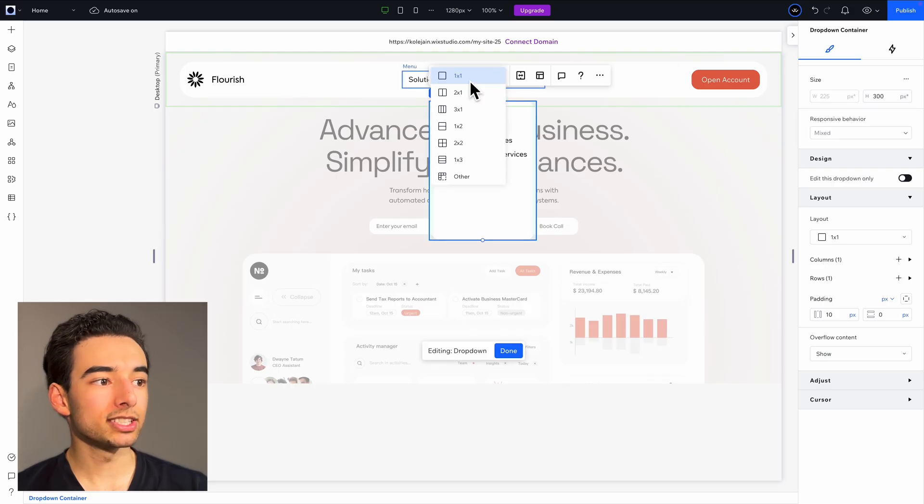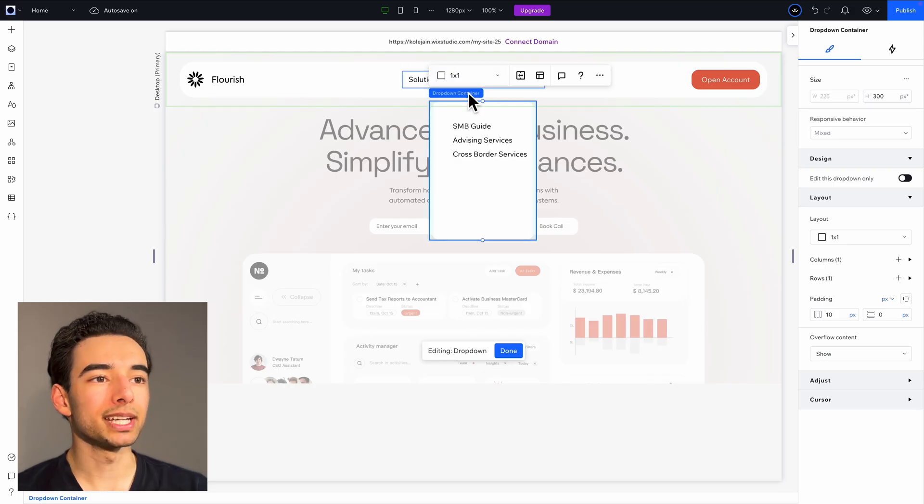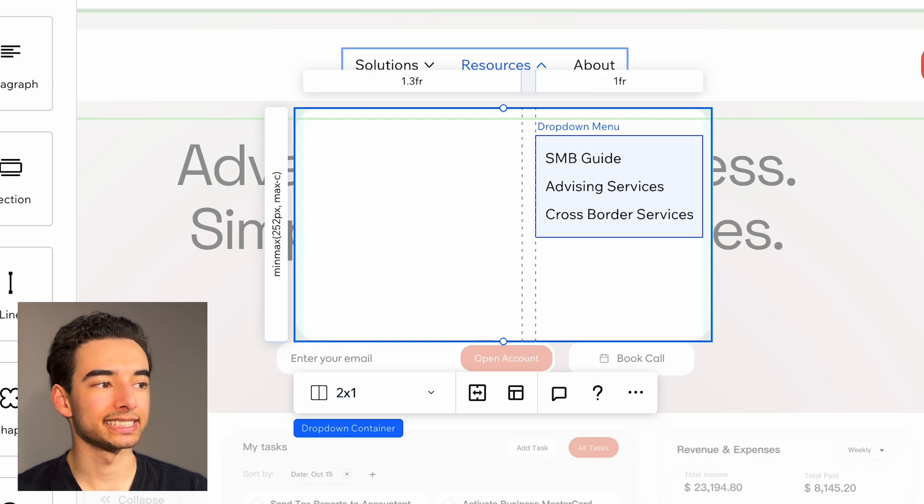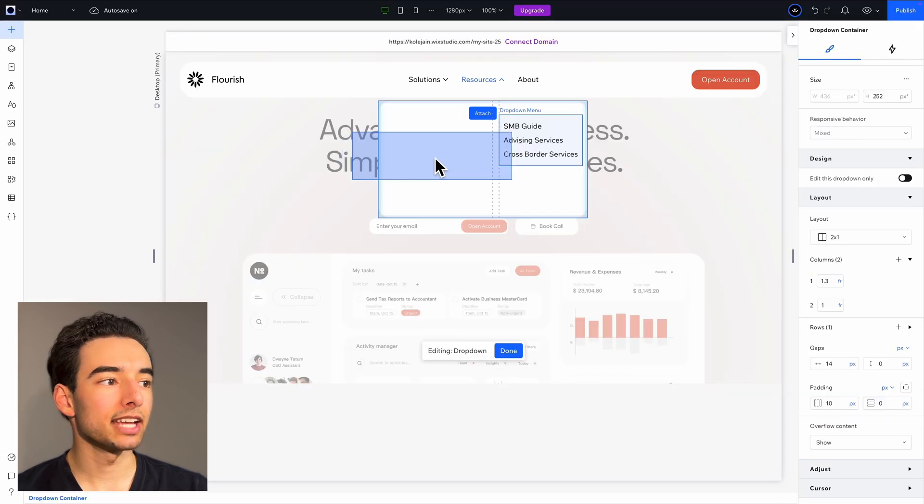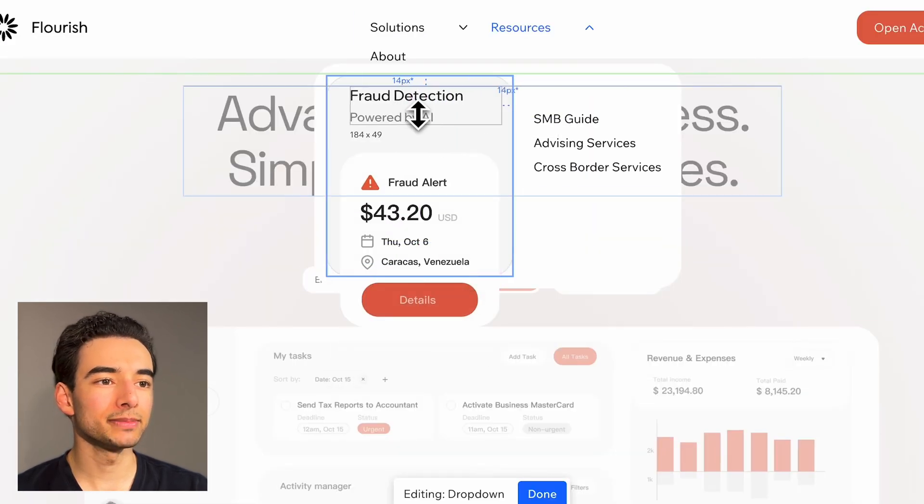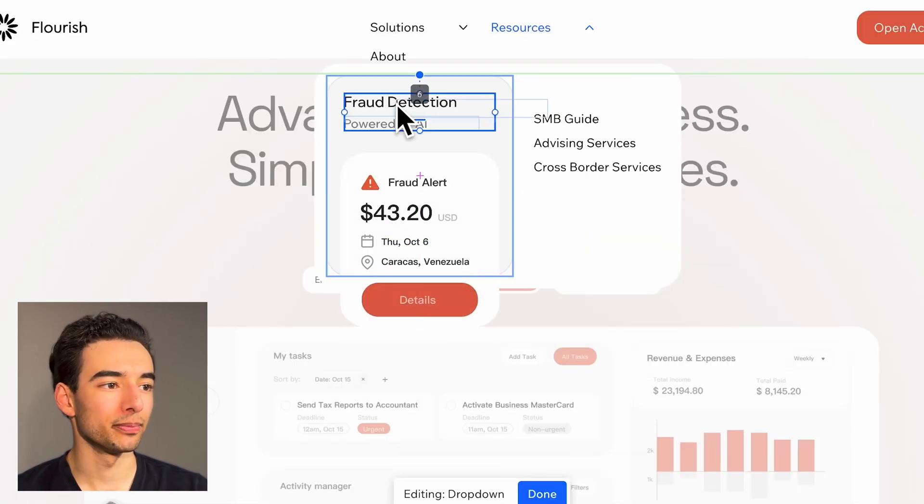Next up, let's style our resources dropdown. Similar idea to before, but this time we're going to go with a two by one grid instead. Add a container, drop in an image, and then add some text to it as well.